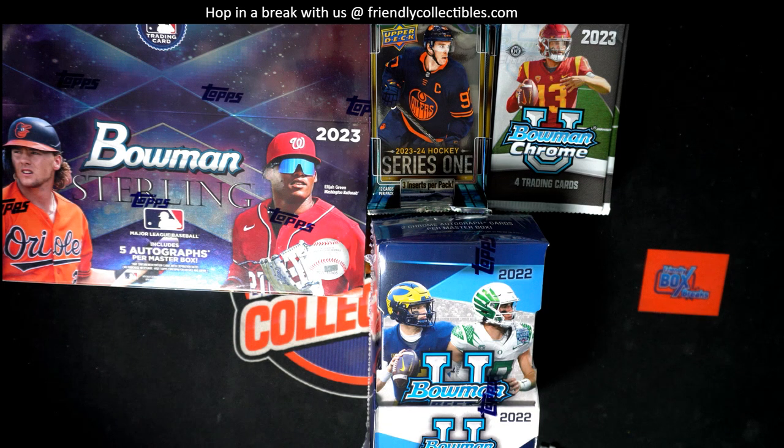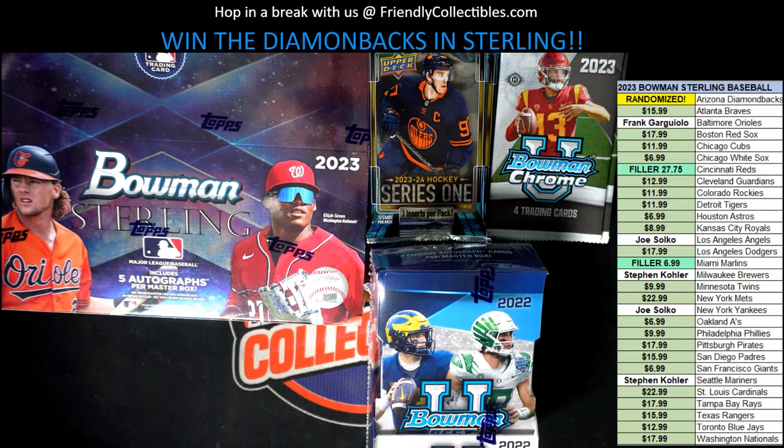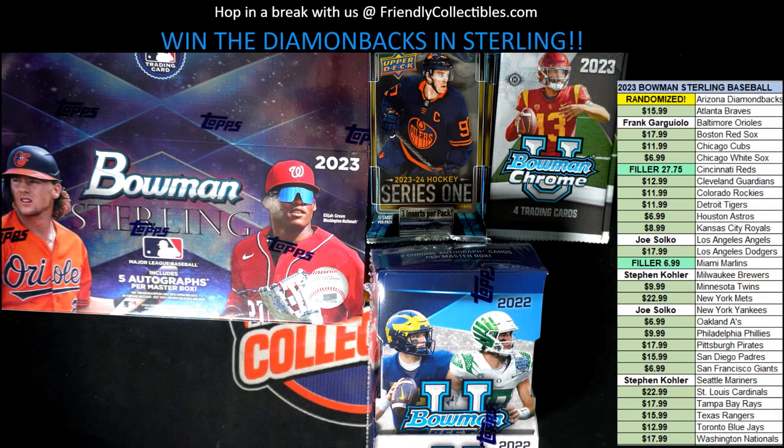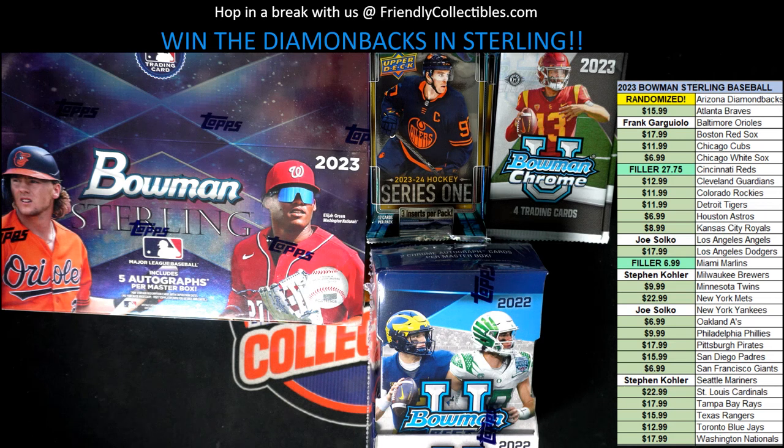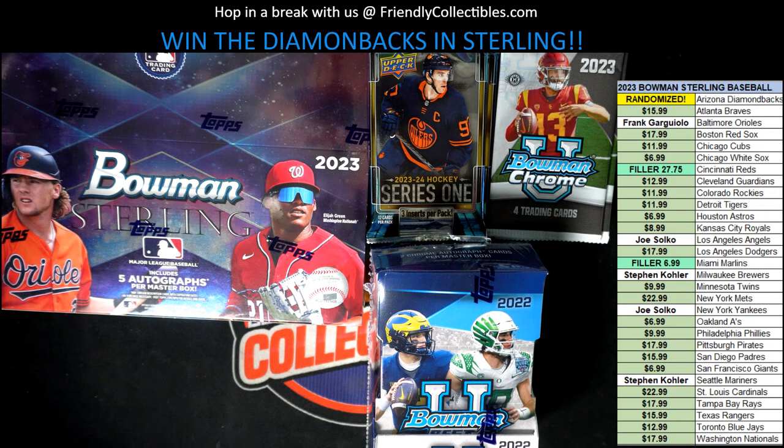So it's time for a race in Bowman Sterling. There it is. It's the Reds and Marlins.